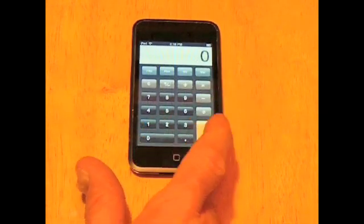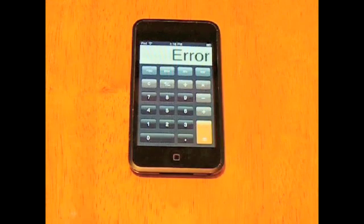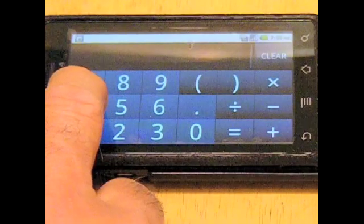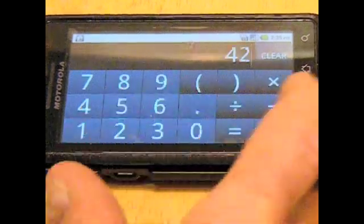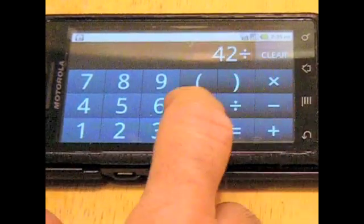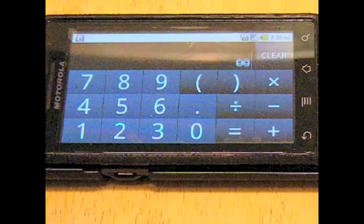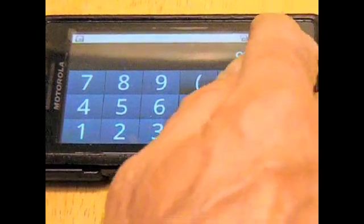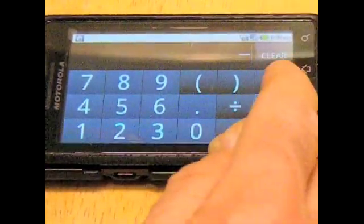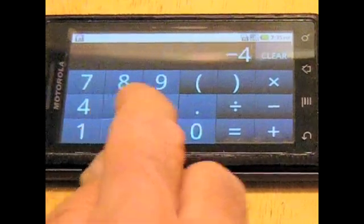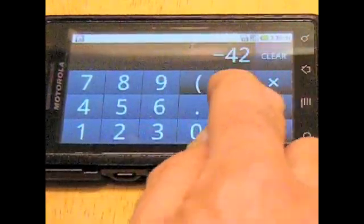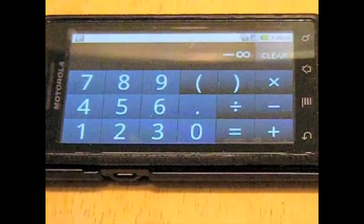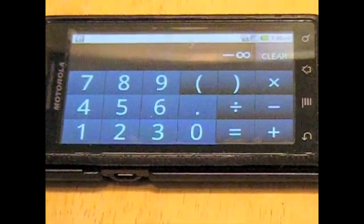We've discovered another calculator — the one contained in the Droid smartphone by Motorola — which has a very unusual response to division by zero. As you can see, 42 divided by zero is infinity. And now let's try negative 42 divided by zero. The result is negative infinity.